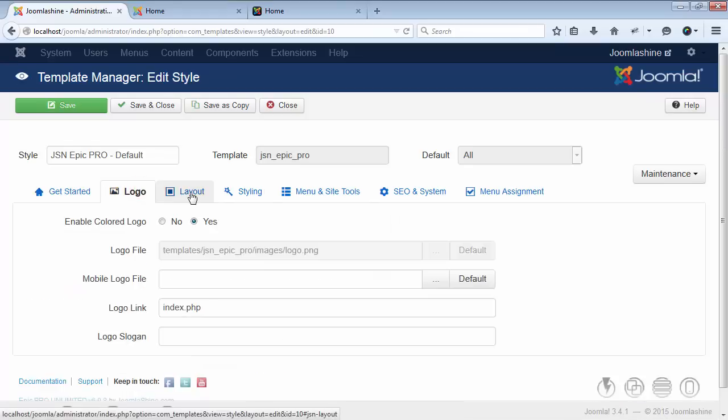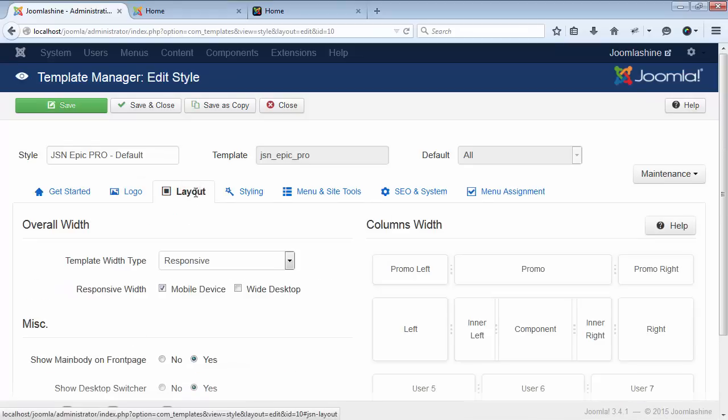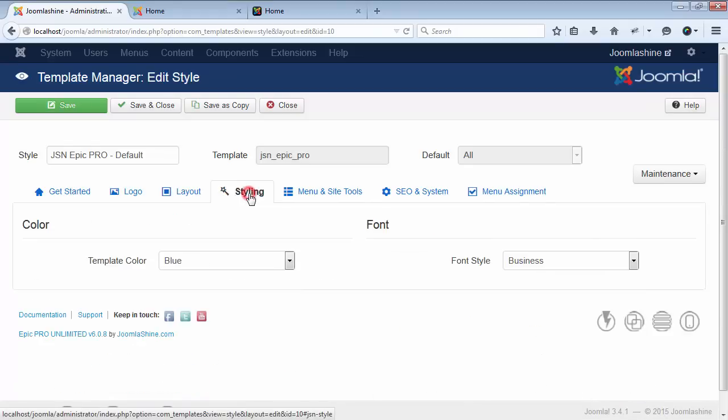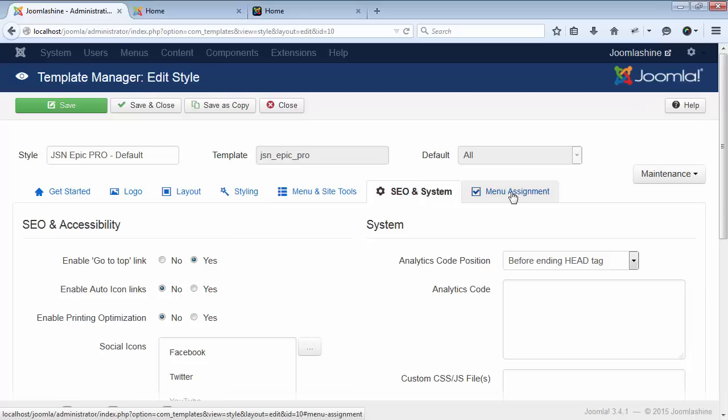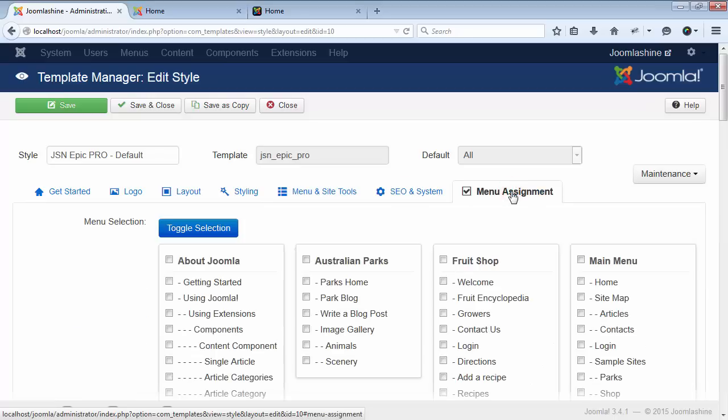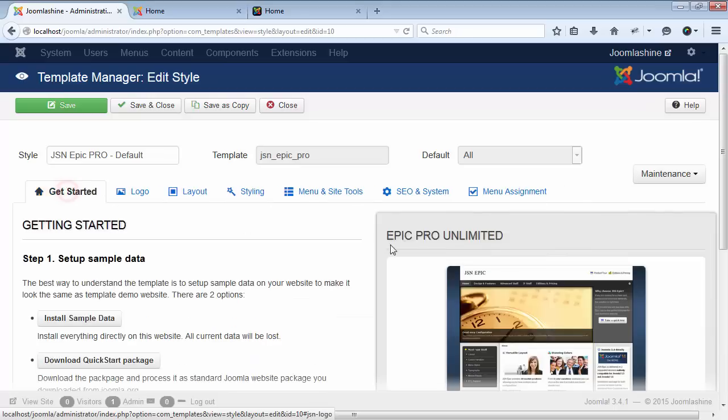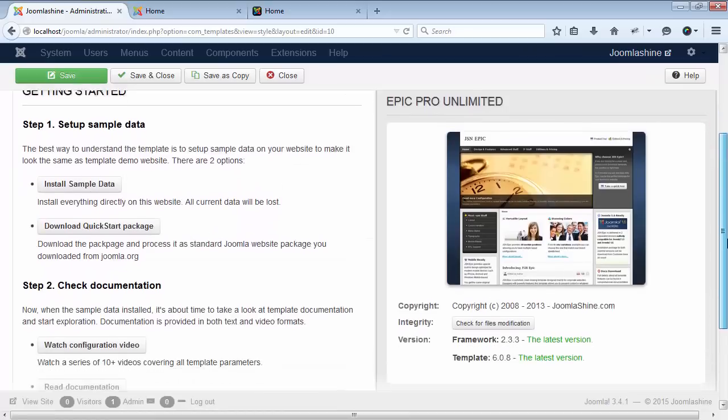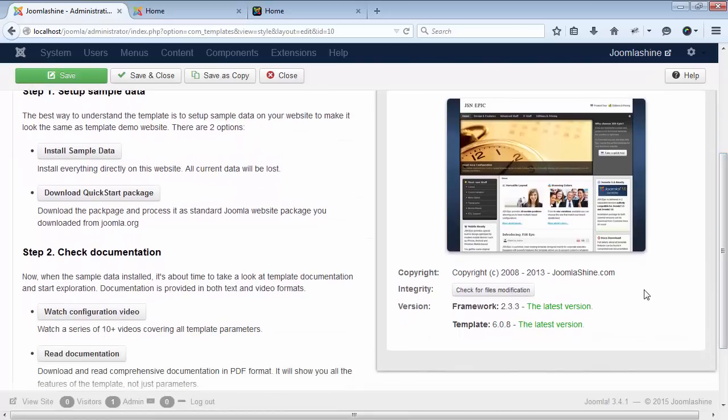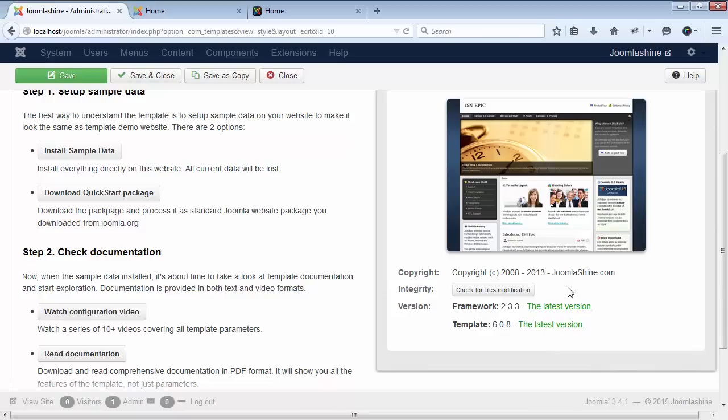Parameters divided into logical groups for convenient configuration. The first parameter section here is where you can find basic information such as template version, author, and copyright information. Please make sure you are always using the latest version.